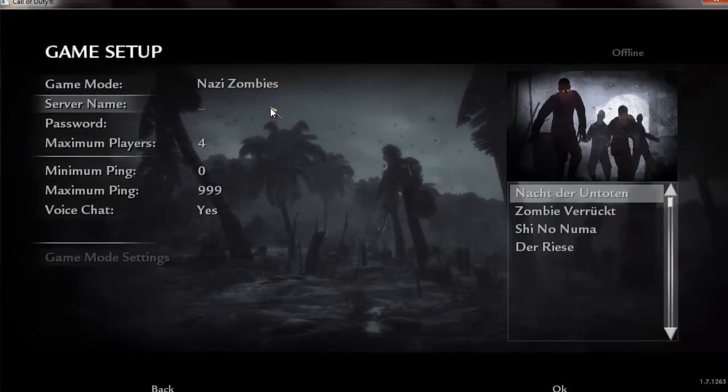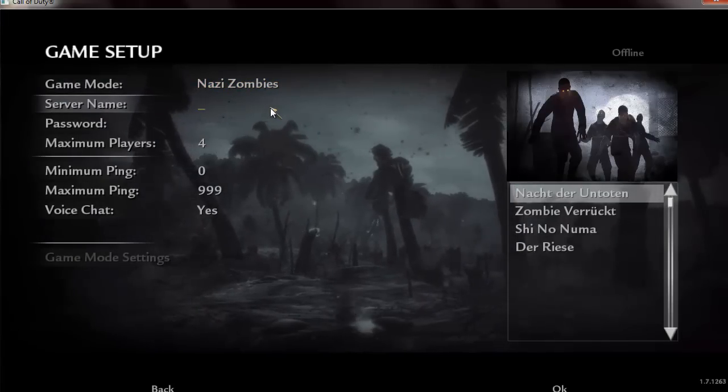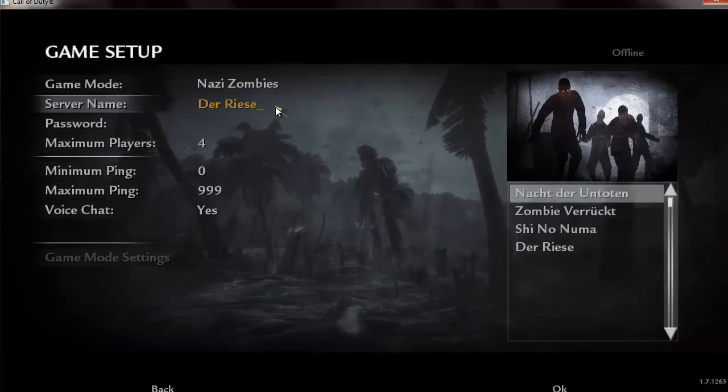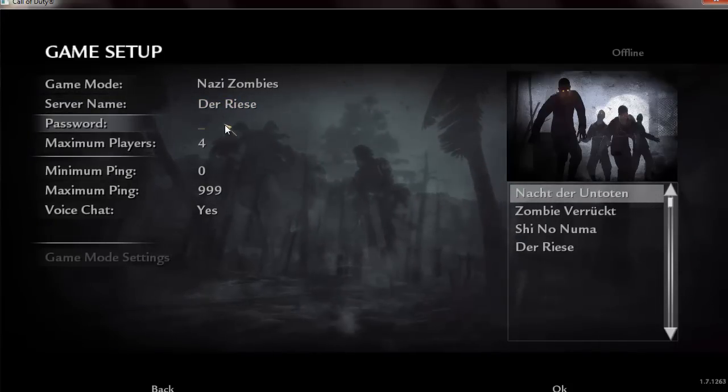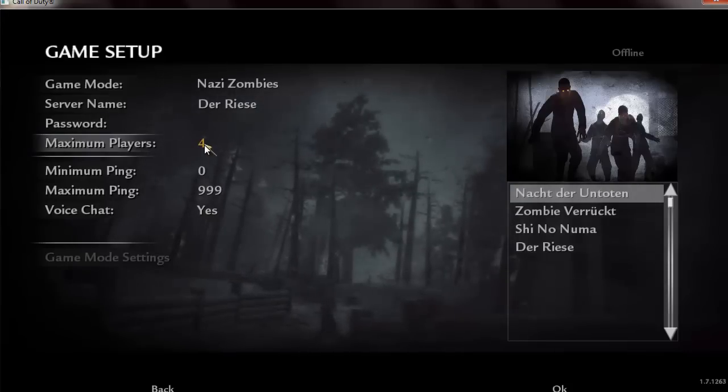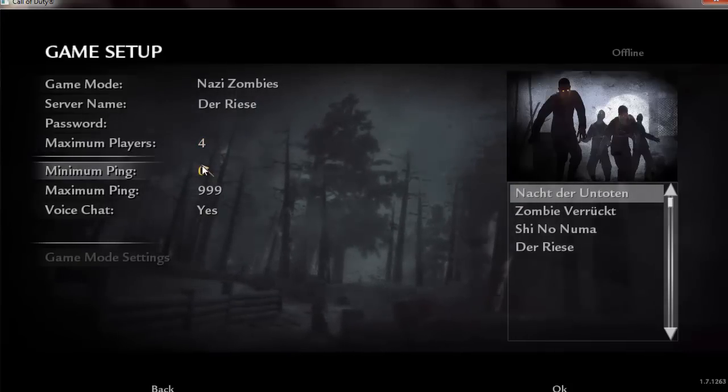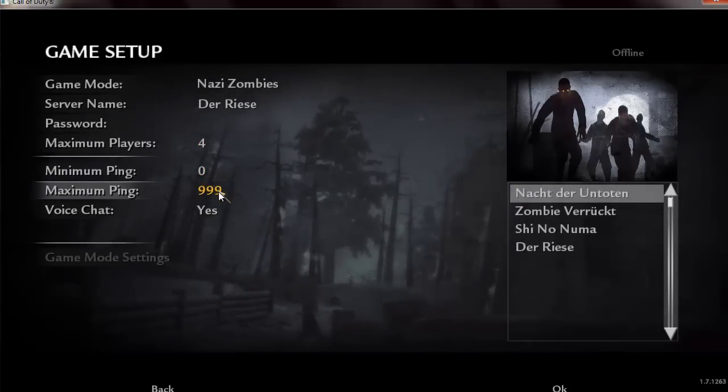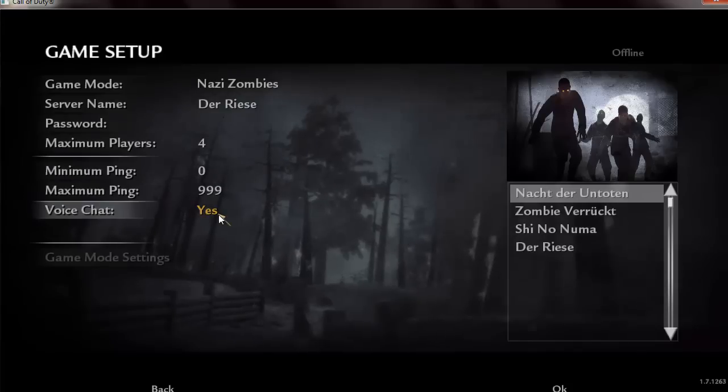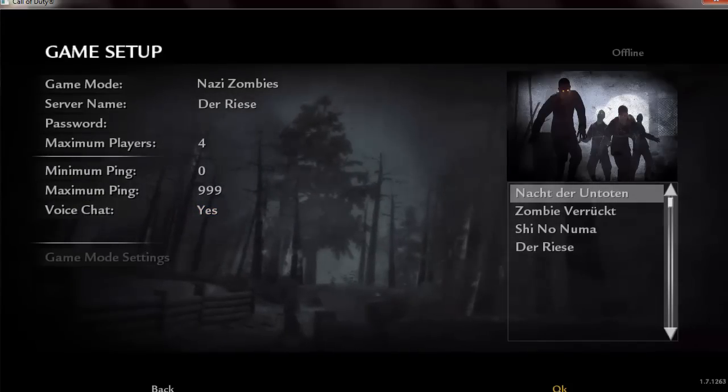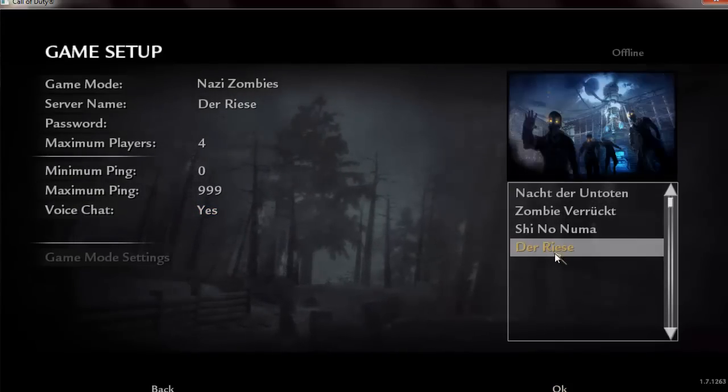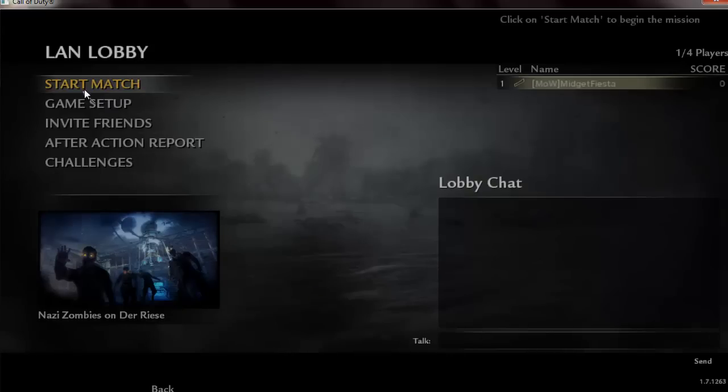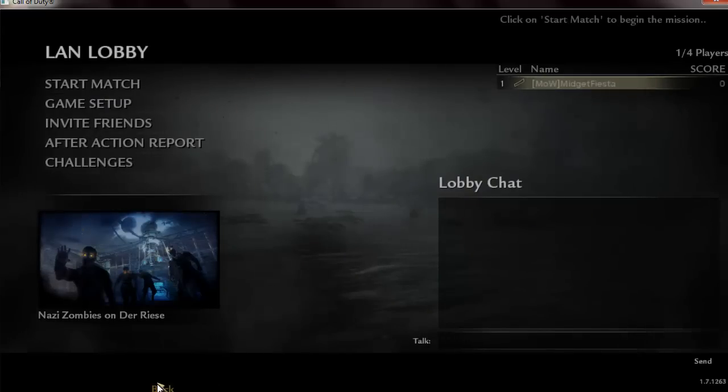Put the server name, whatever you want. You can put a password if you want, and max players, just leave it for minimum ping, max ping, voice chat, if you want it on. And then pick your map. And then you would wait for your friend to join you.